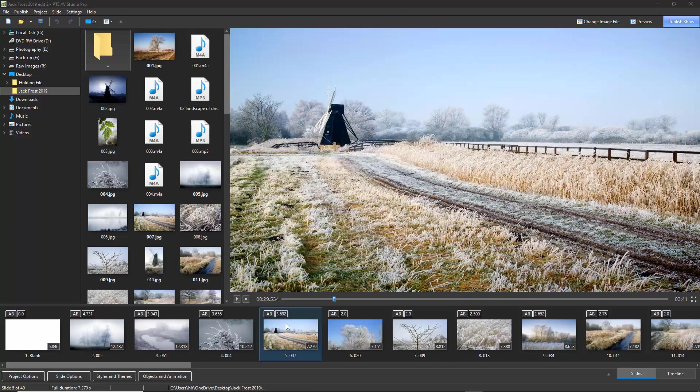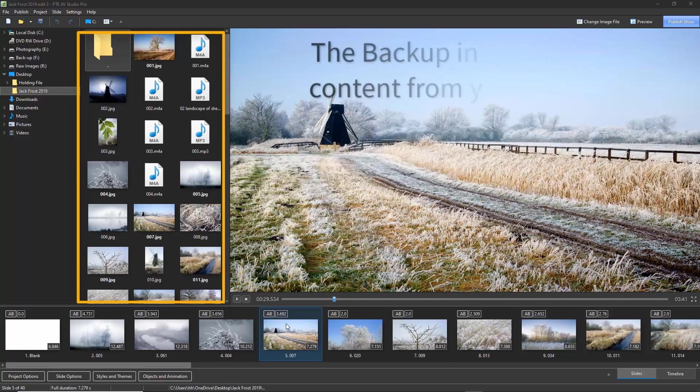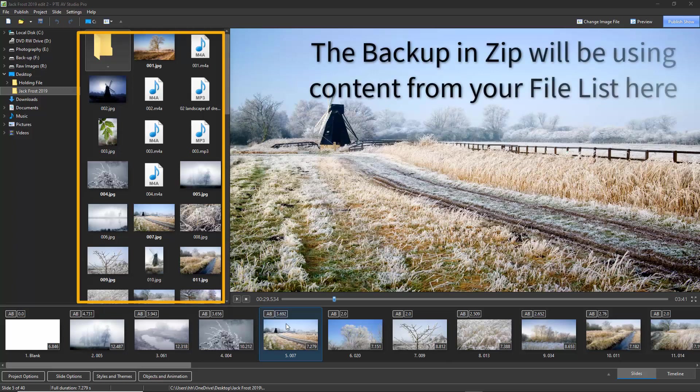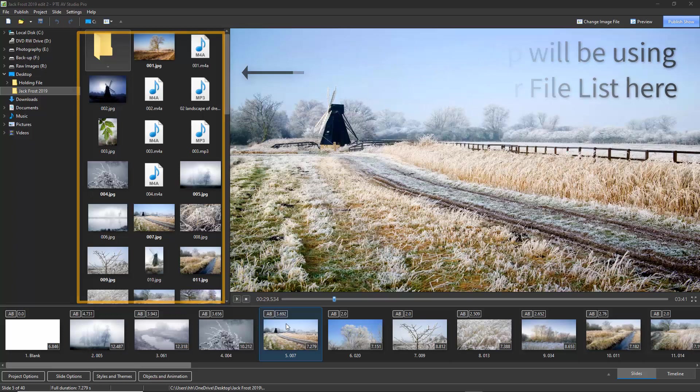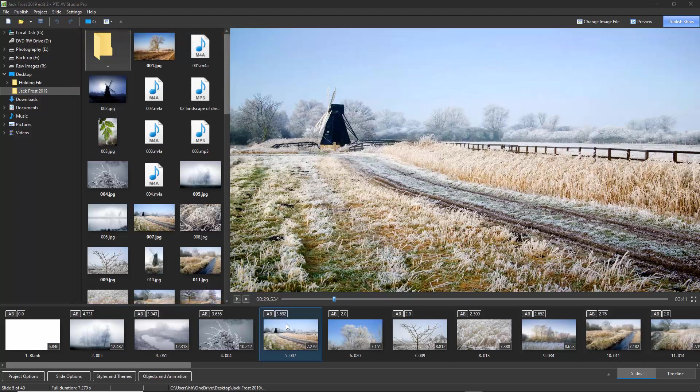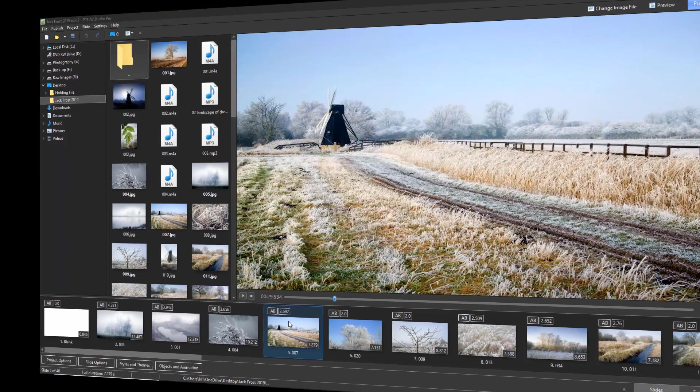It's a simple process you should carry out when you are finished making your presentation. It's a quick way to gather together in one folder all the content you use to make your show. The same content you're going to require to ever remake or edit that slideshow in the future. And if you think you'll never want to do this, think again because you almost certainly will.